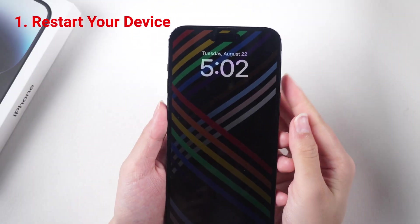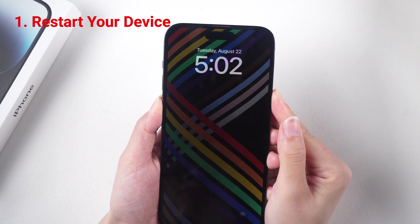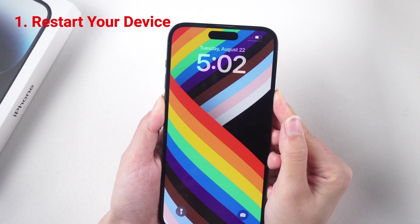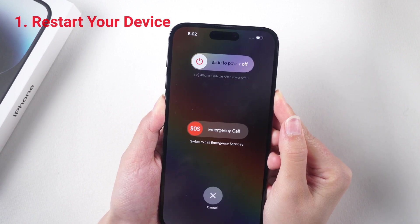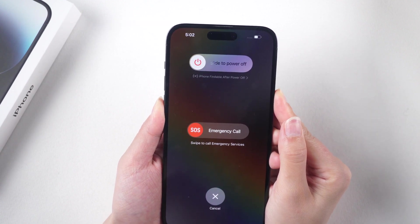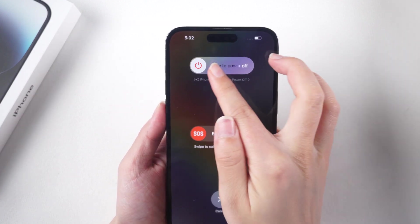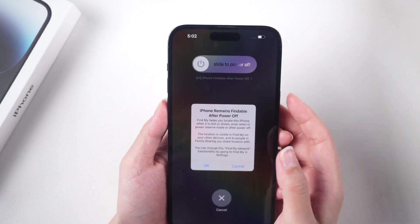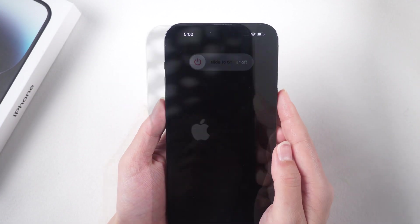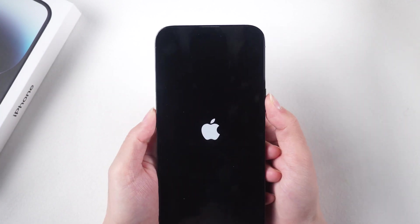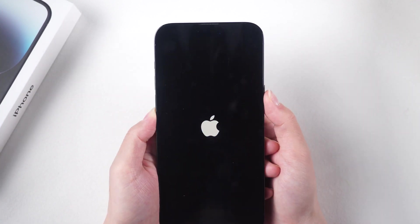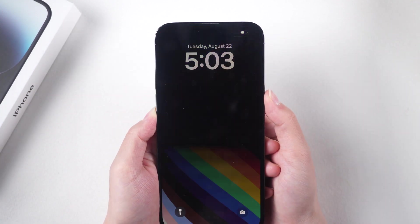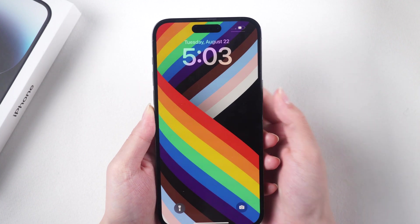Sometimes, simply restarting your device can resolve the issue. Press and hold the power button until the slide to power off option appears. Slide the toggle to turn off the device, and then press and hold the power button again to turn it back on.